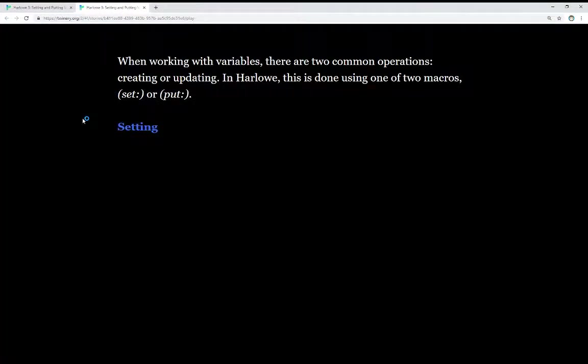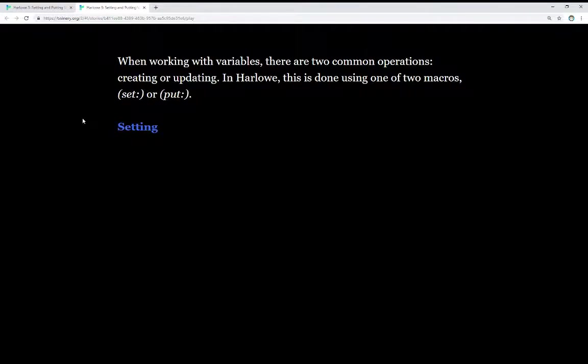When working with variables, there are two common operations: creating or updating. In Harlow, this is done using one of two different macros, either set or put.